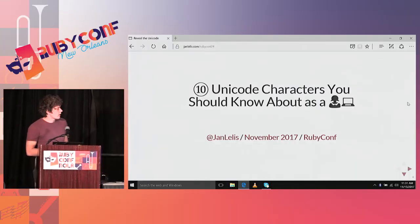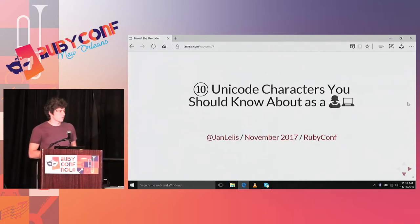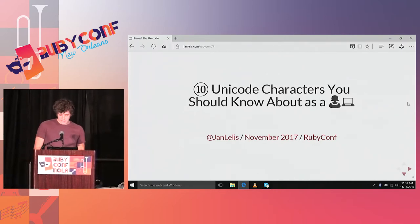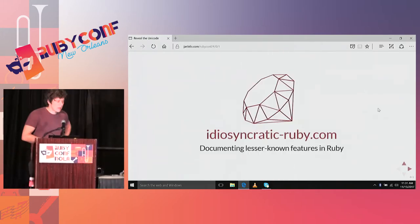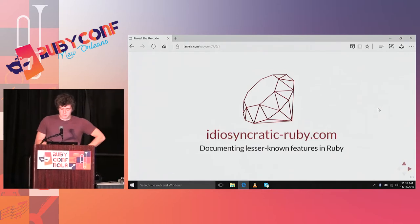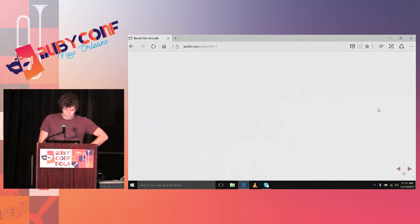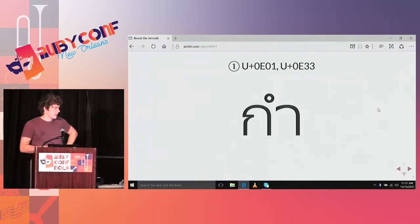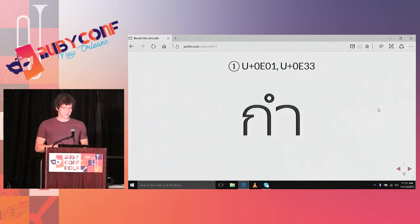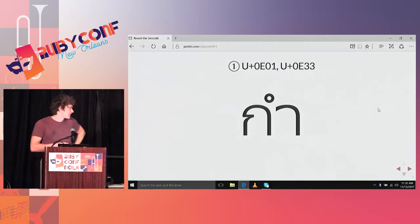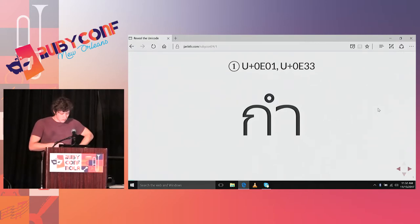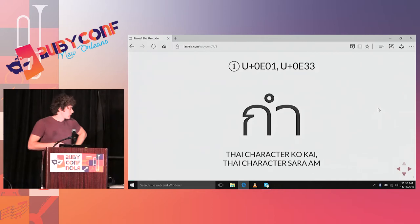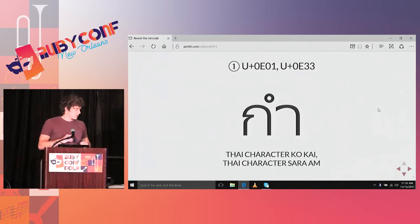I'm Jan Leles, and I'm here to tell you about funny Unicode characters you should know about as a programmer. I'm also writing a Ruby blog where I talk about funny things in Ruby. The first character I'm telling you about is this one. Has anyone an idea what it could be? It's one character even though it's made out of three different strokes. It's a tie character, combined out of multiple sub characters.